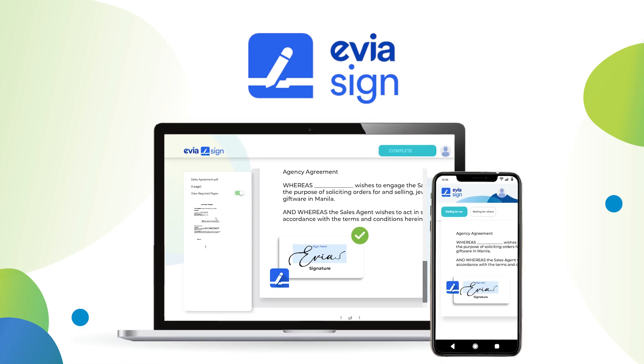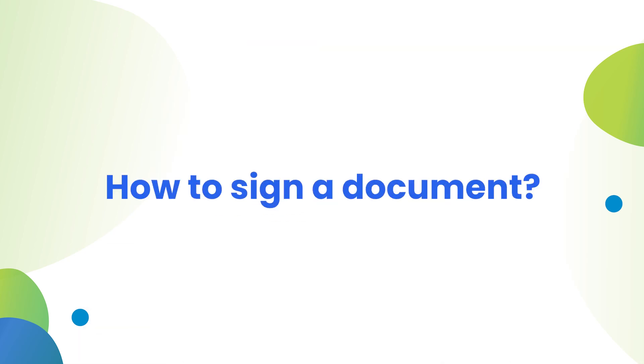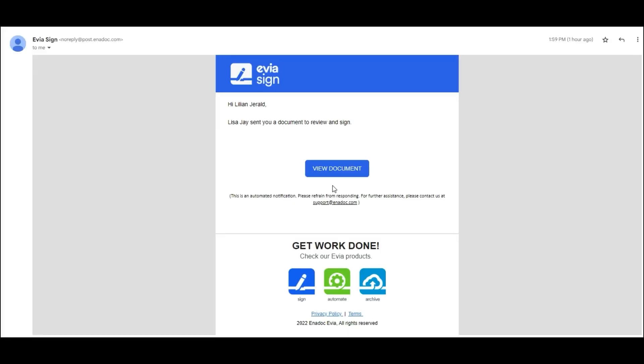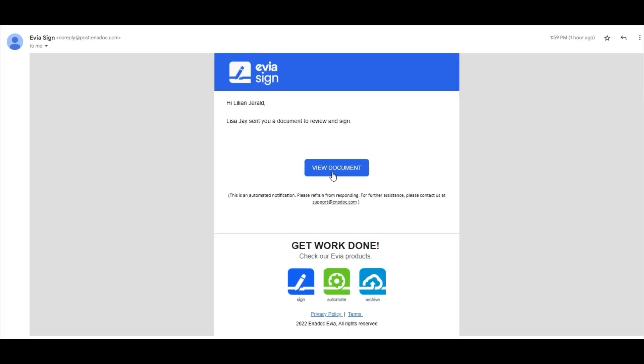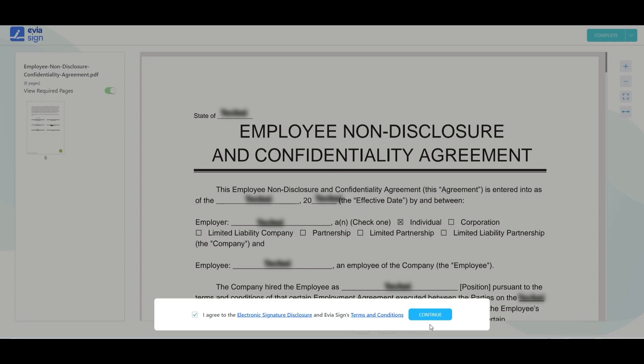Welcome to EviaSign. Let's sign a document. Start by opening the email that contains the sign request and click view document. Accept the EviaSign disclosures and terms and conditions to continue.